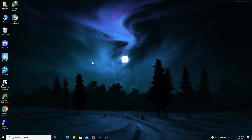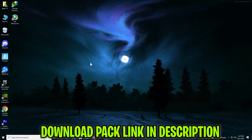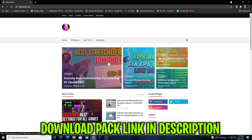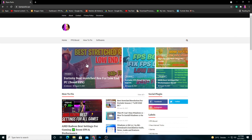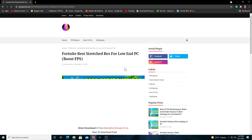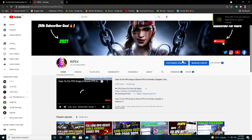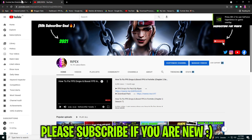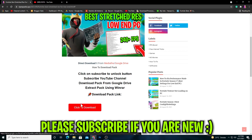First of all, you need to simply download the stretch resolution on your PC — link in the description. Just go there and it will take you to my website. You can search here for 'Fortnite best stretch res for low-end PC.' If it appears, just open that post and click the subscribe-to-unlock button, which will open my YouTube channel. Subscribe, and it will automatically generate the download link.